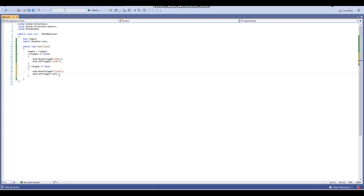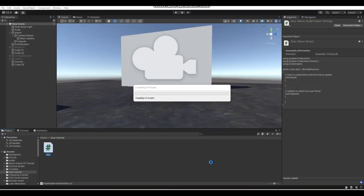And if toggle equals true, the close trigger resets and the open trigger is set. That is pretty much our door's function — very easy, nothing much else to it. And that's pretty much our door script done.